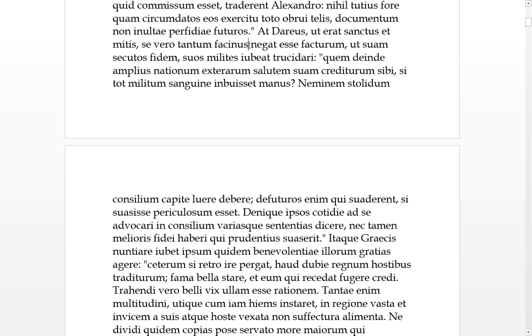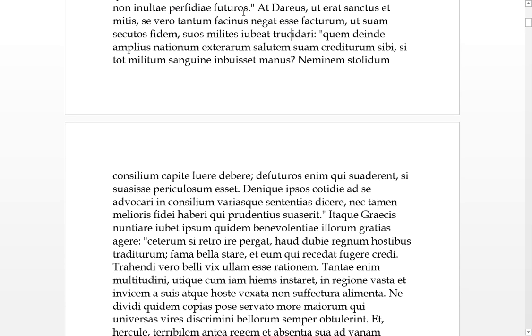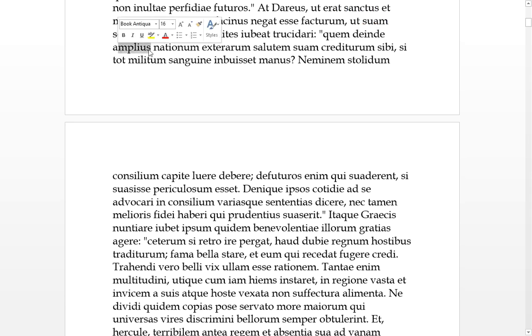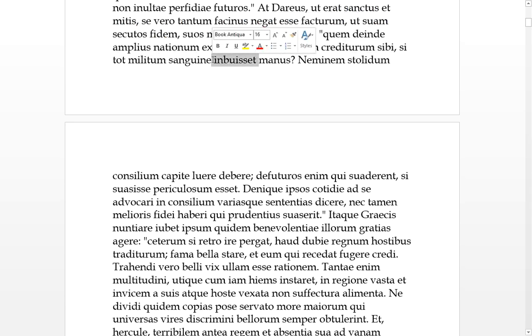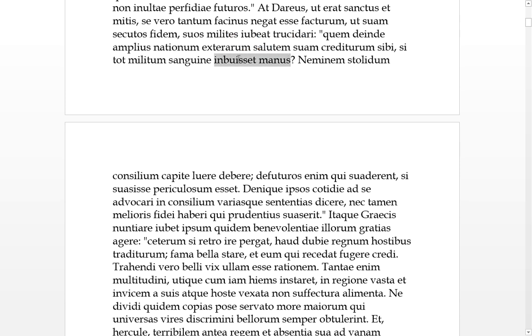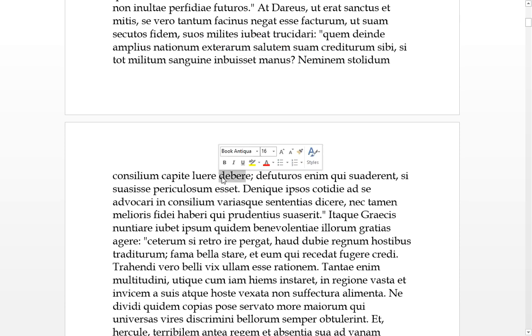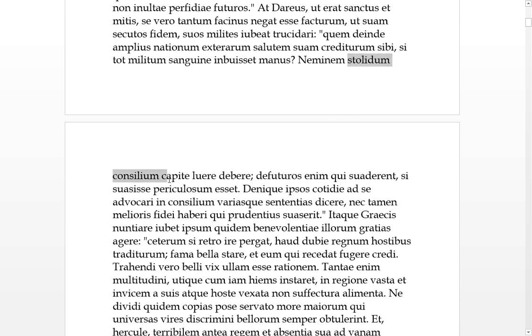Into whom then would any of these external nations entrust their safety if he had stained these hands with their blood? No one ought to lure with their own heads such a stupid plan. No one would trust their life to such stupidity. In the future he'll be lacking those who persuade him if to persuade was a danger.